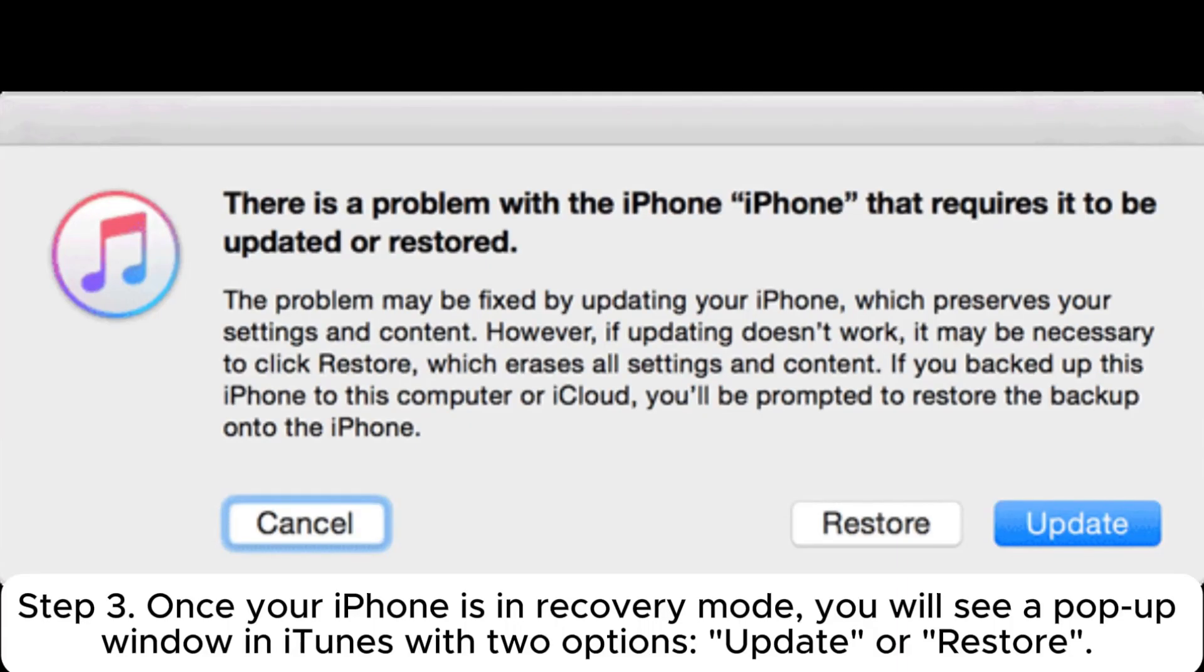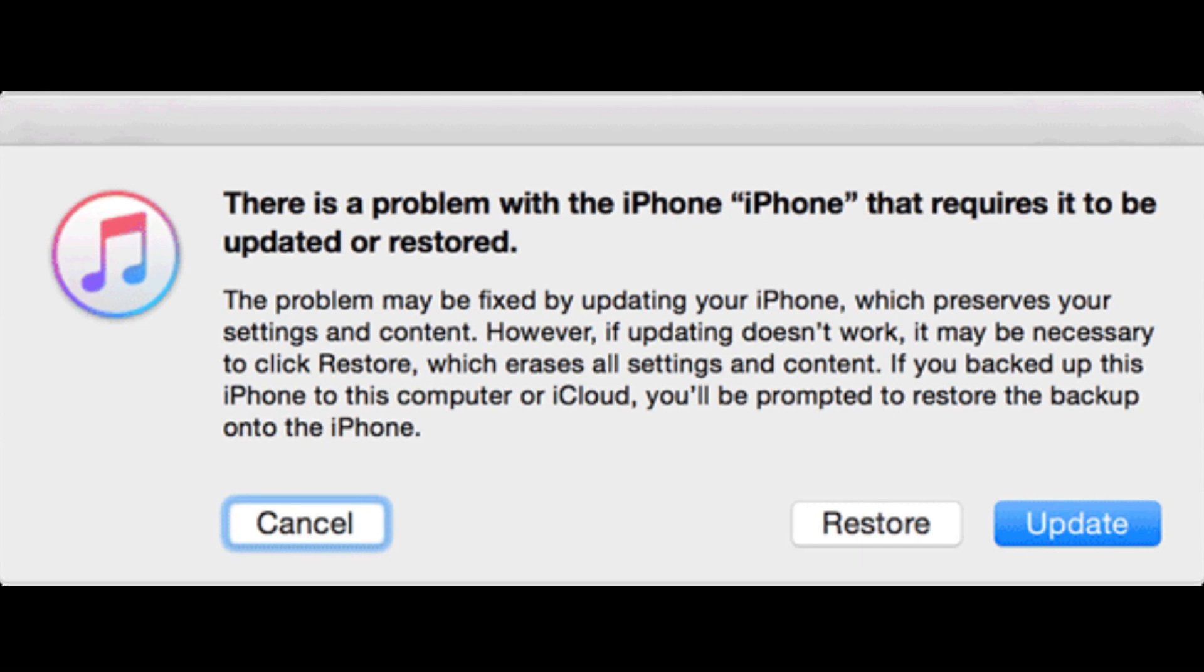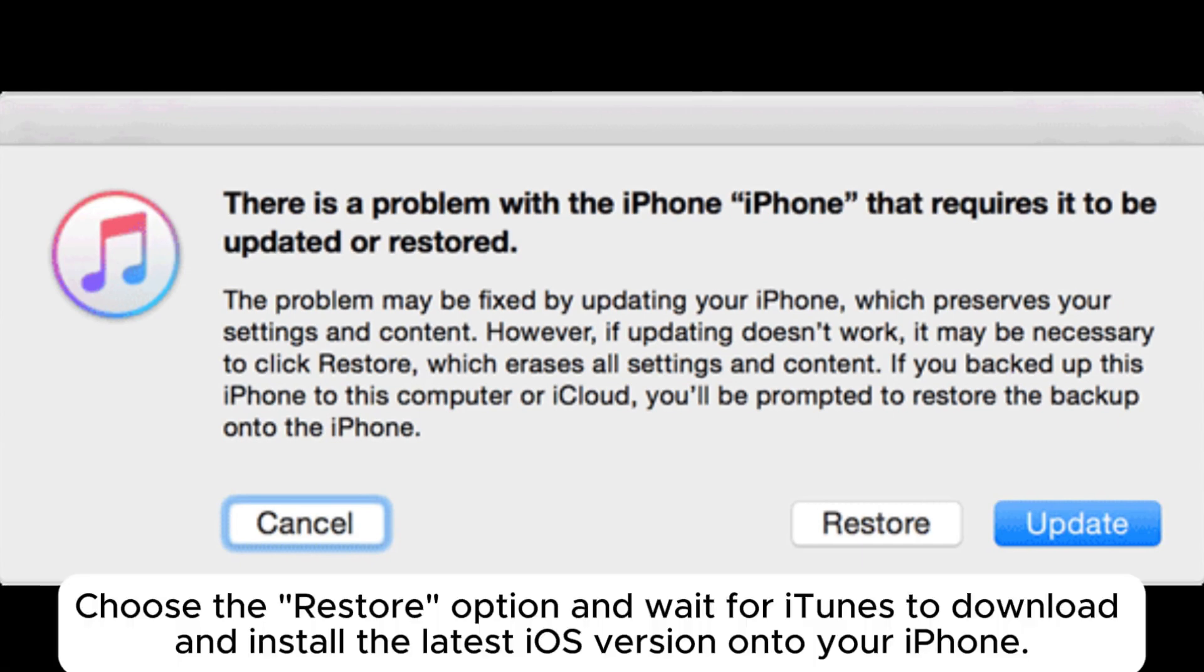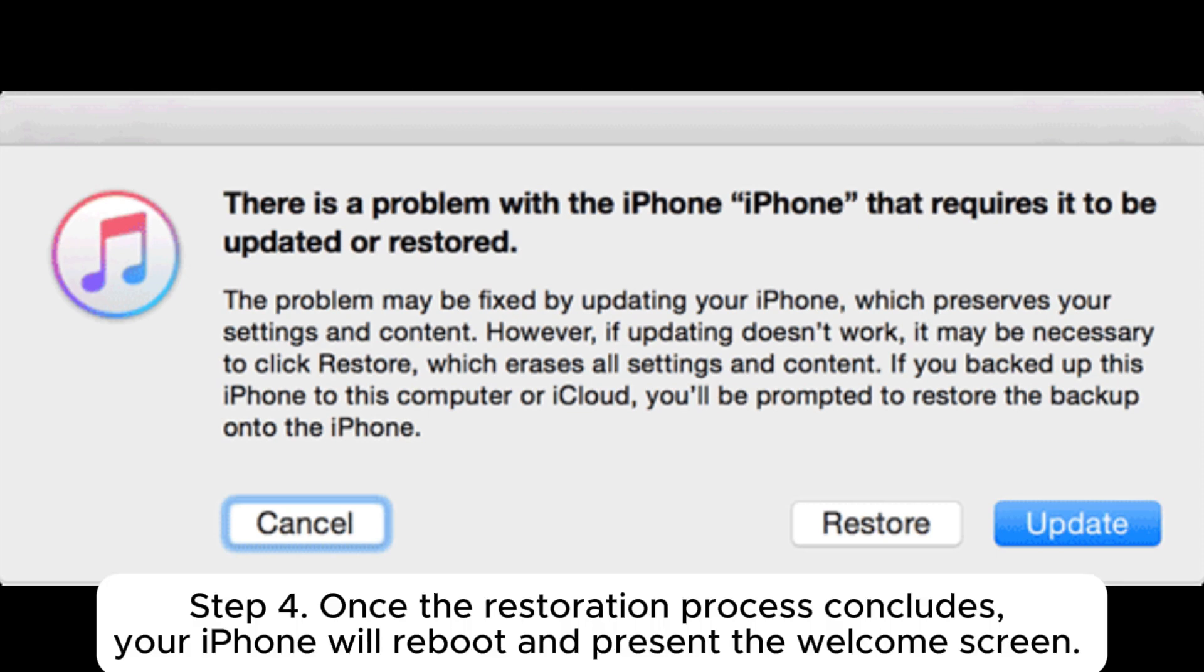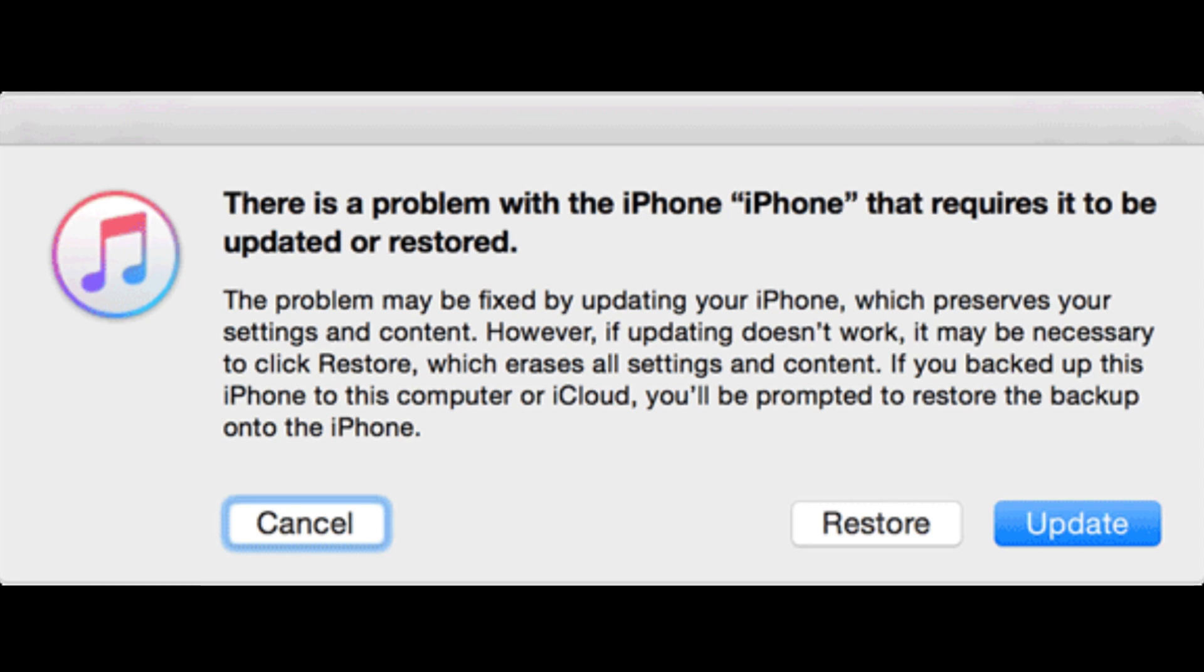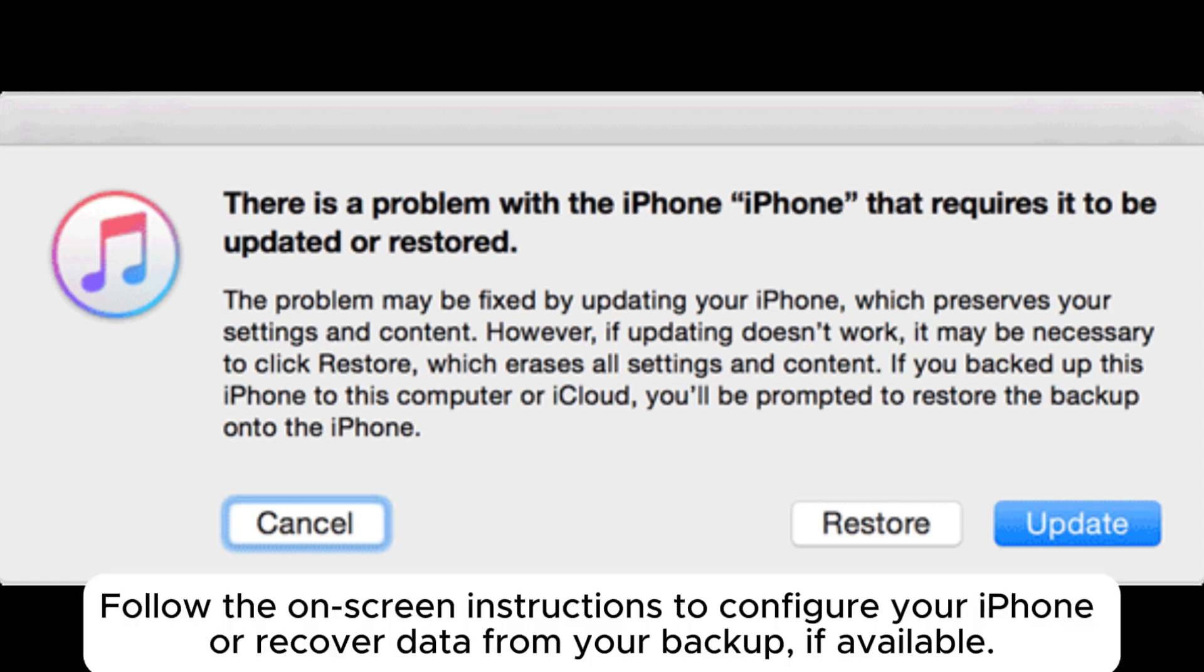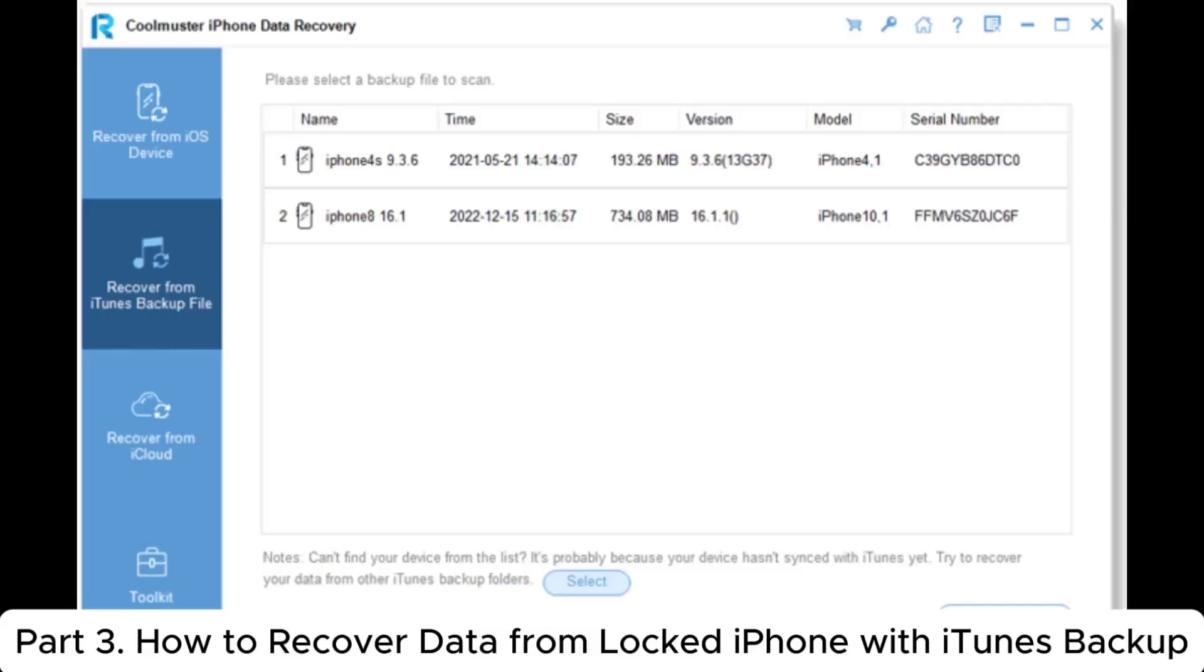Step 3: Once your iPhone is in recovery mode, you will see a pop-up window in iTunes with two options: update or restore. Choose the restore option and wait for iTunes to download and install the latest iOS version onto your iPhone. Step 4: Once the restoration process concludes, your iPhone will reboot and present the welcome screen. Follow the on-screen instructions to configure your iPhone or recover data from your backup, if available.